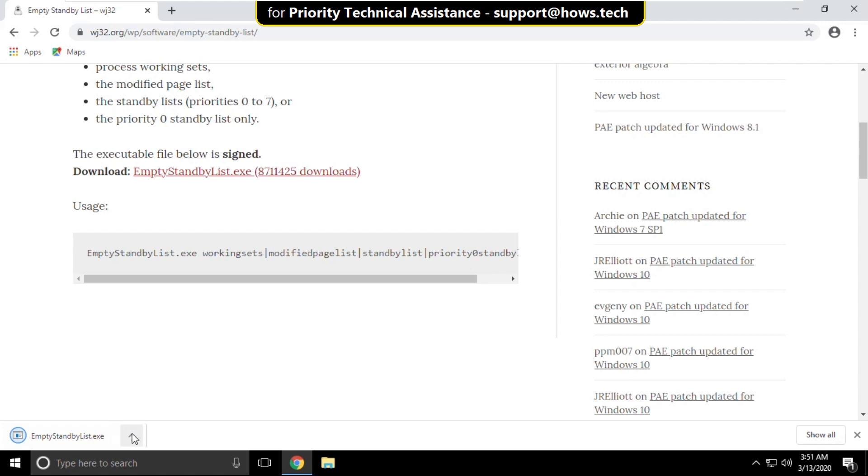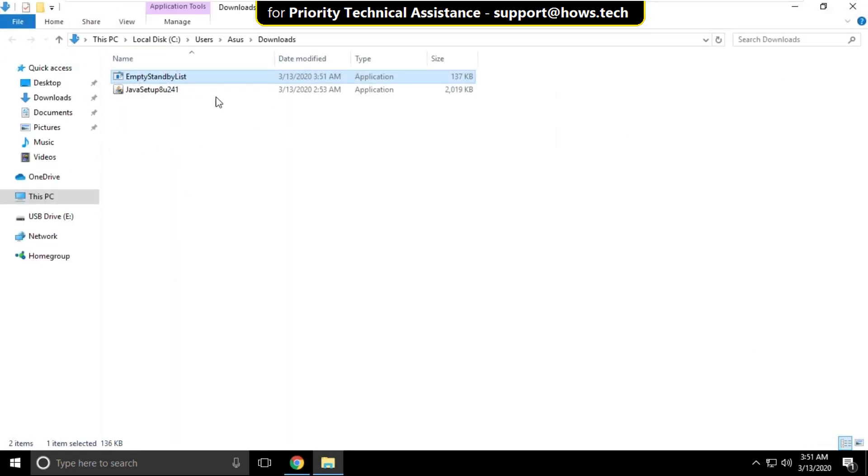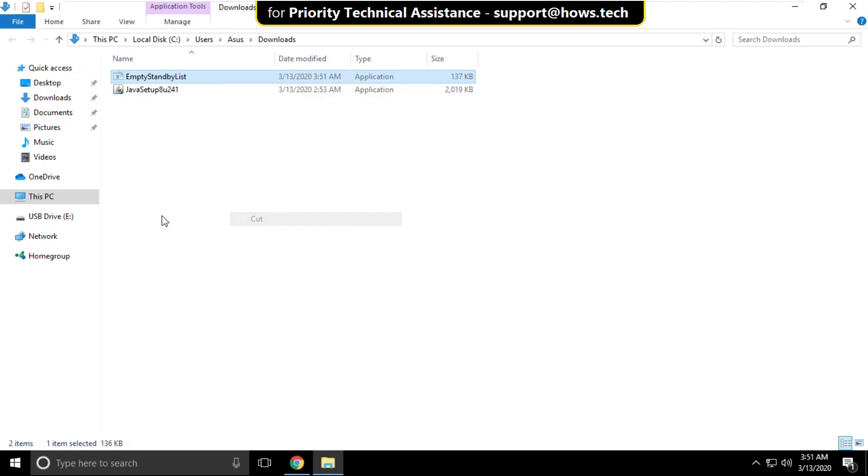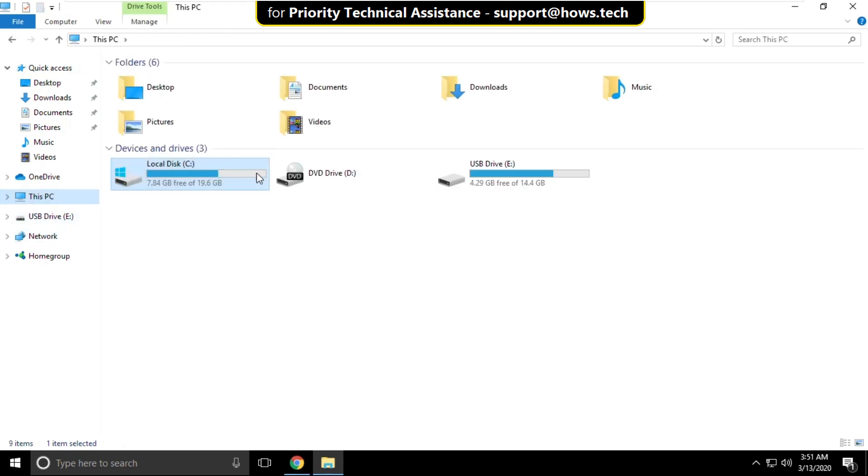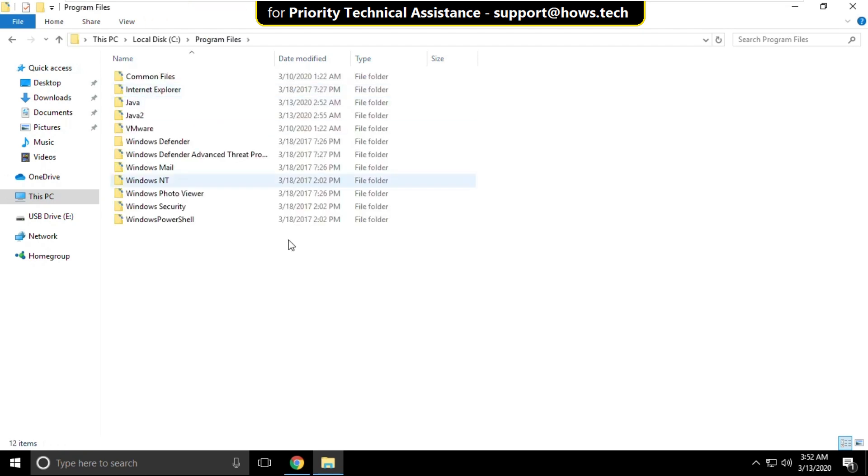Now open file location, right click on file and select cut. Go to this PC, open C drive, then open program files.